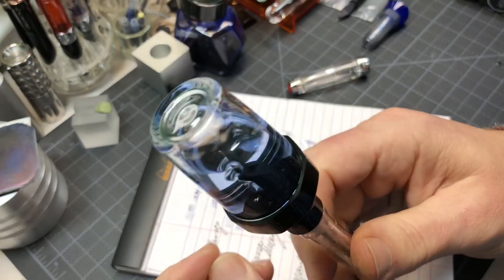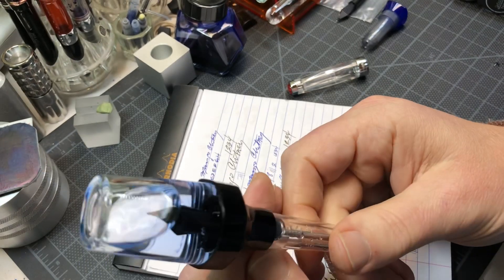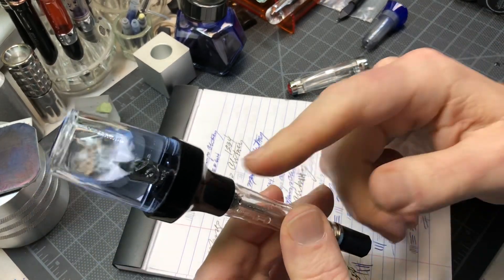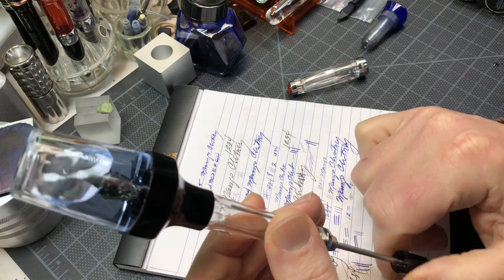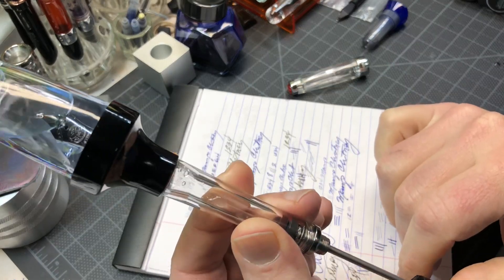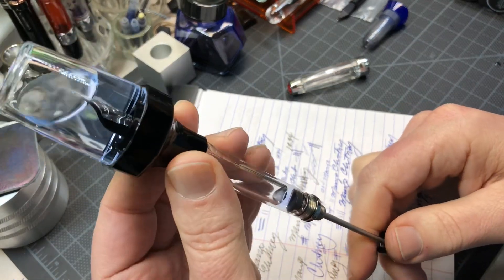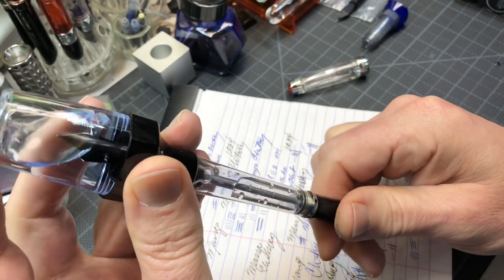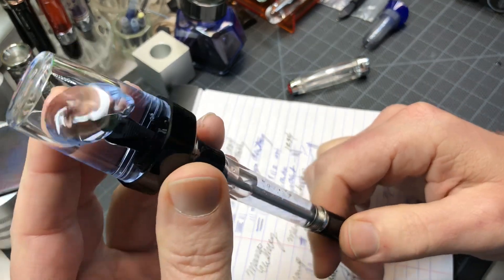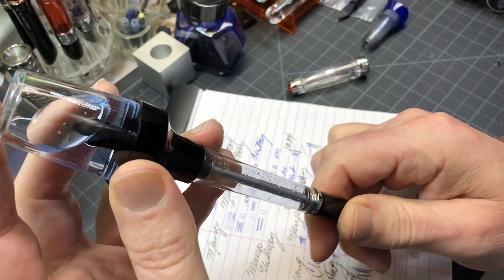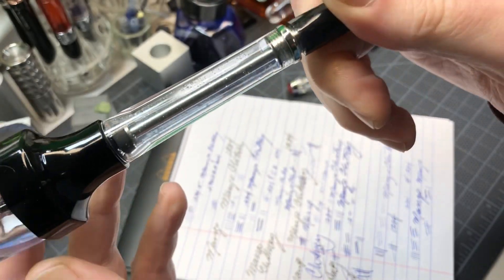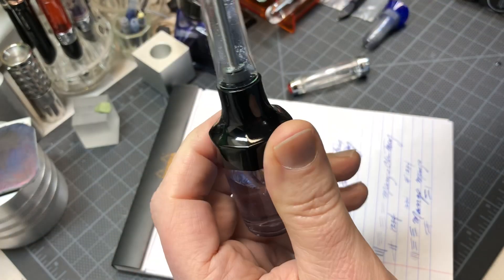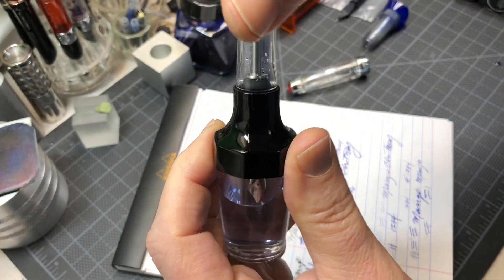Then you can actually turn this upside down. I should have pulled the piston rod first but it doesn't really matter. Now you take this upside down and then you push. You could do it again. Now it's completely full, so now you can screw this down.